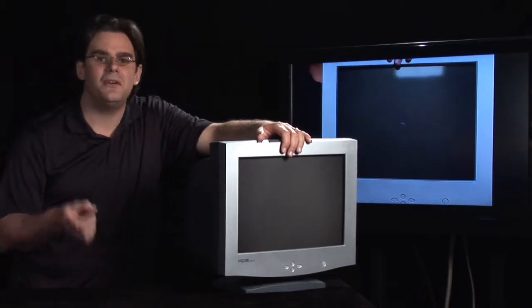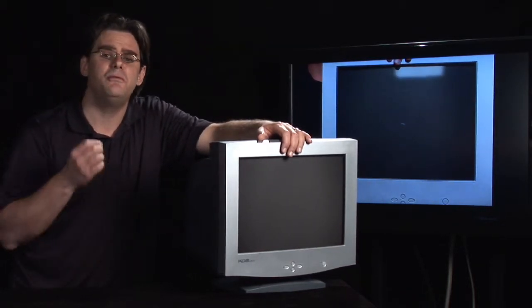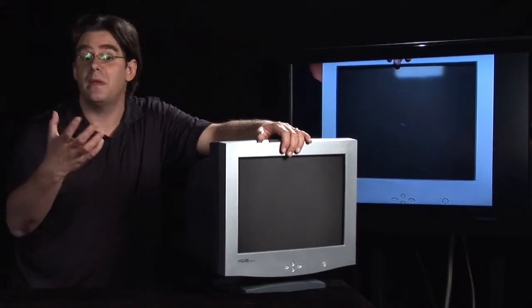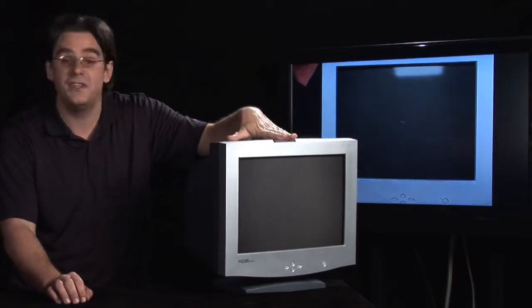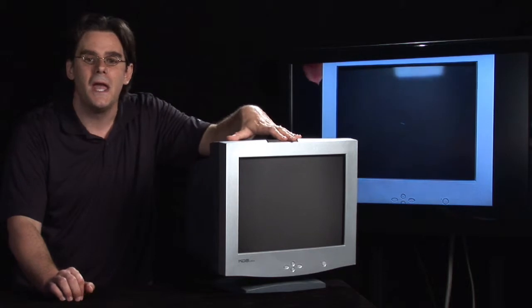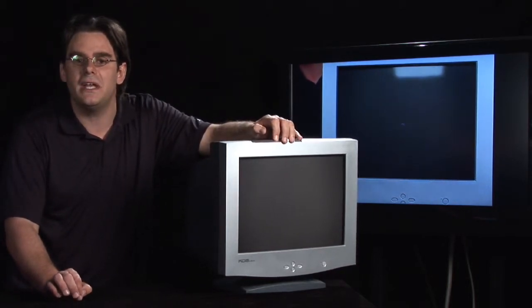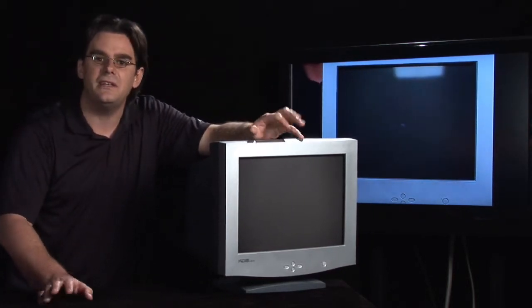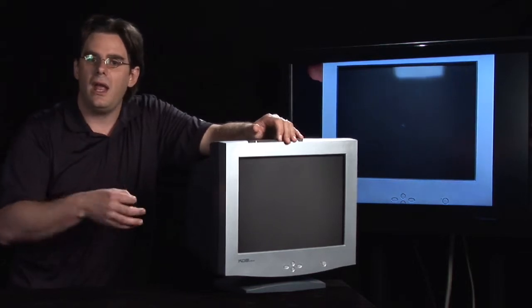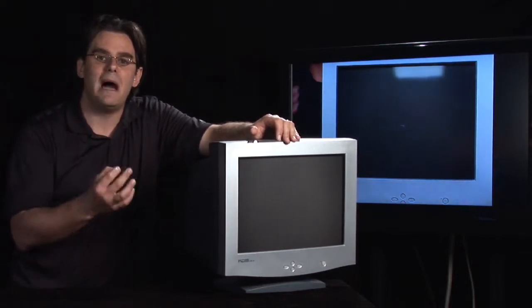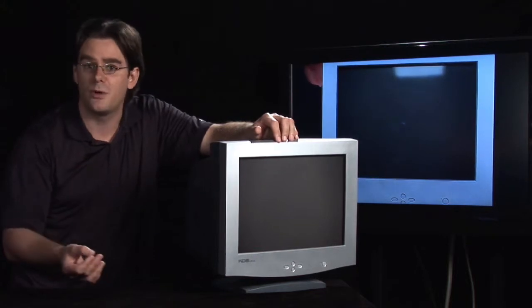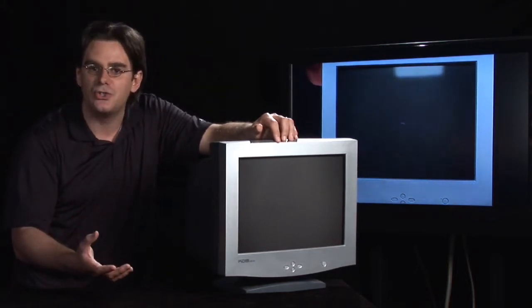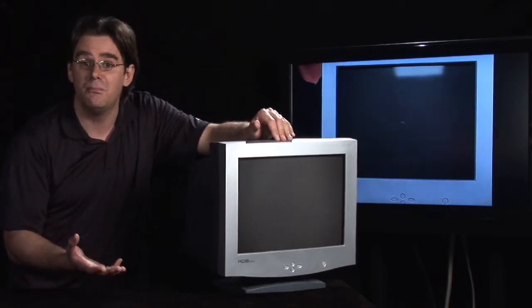VDT can either mean visual display terminal or video display terminal, but they basically come down to the exact same thing. Like my old CRT or cathode ray tube buddy over here, a VDT terminal is different than a workstation. It is simply the monitor and a keyboard or a monitor and some other kind of interface peripheral, whether it be a mouse or a special application button.